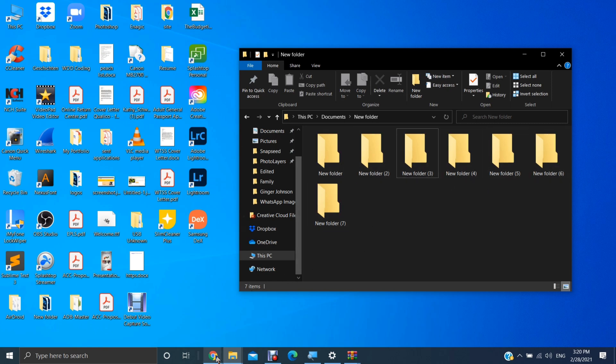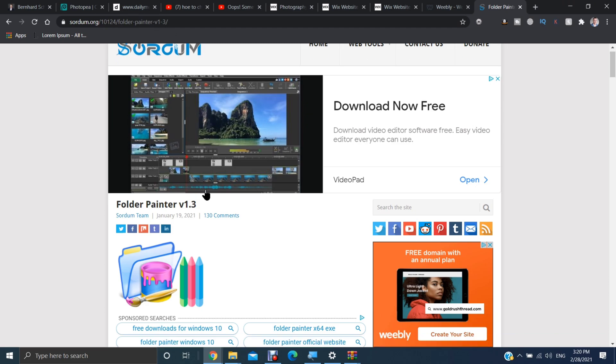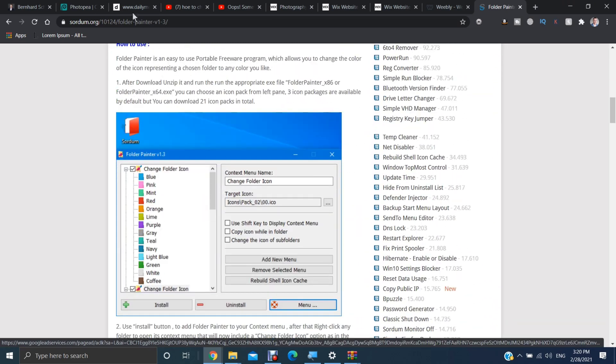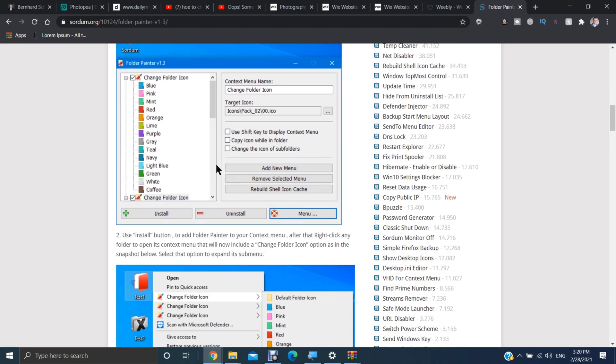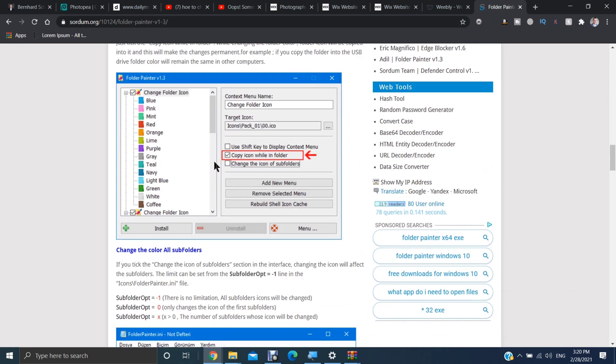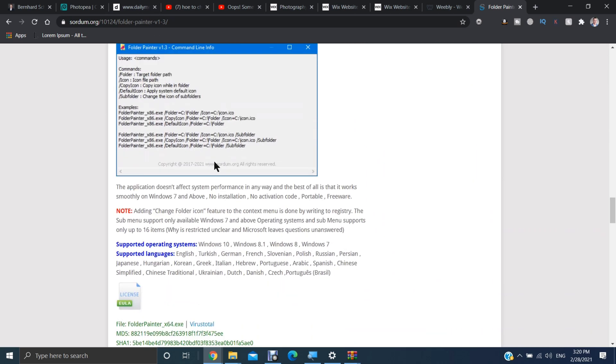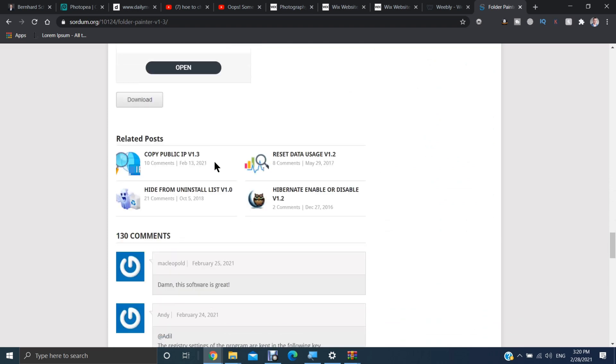So you want to go to this website. There will be a link to this in the description, so don't worry about copying and pasting this. Scroll past all these screenshots here that show you what you can do with the program. Go all the way down to this download button. You want to hit that.